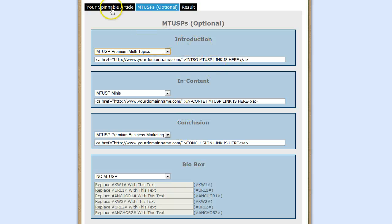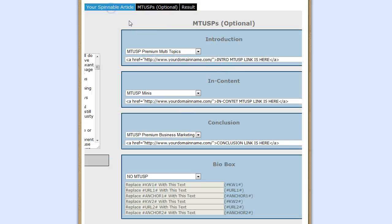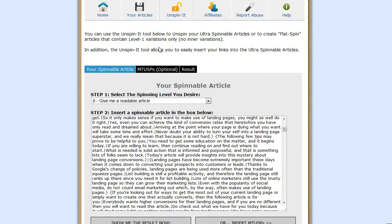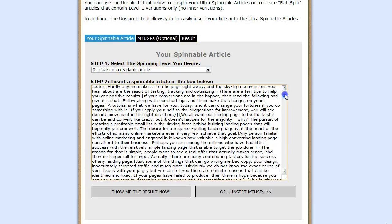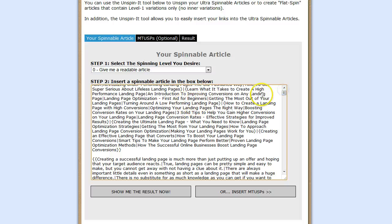And that's it, guys - the Unspinit tool. Very easy to use and very fast. There's no other way of adding links to your articles this fast and this easy. Thanks, guys.